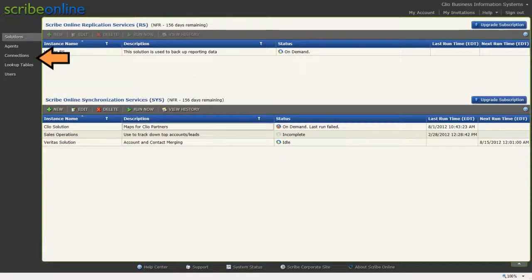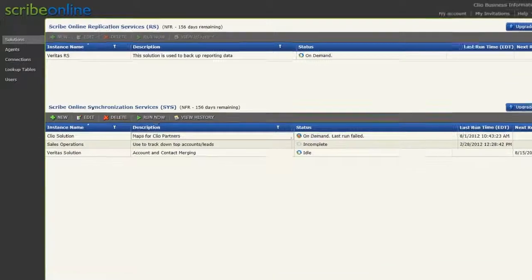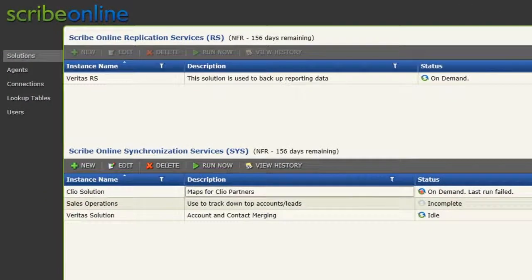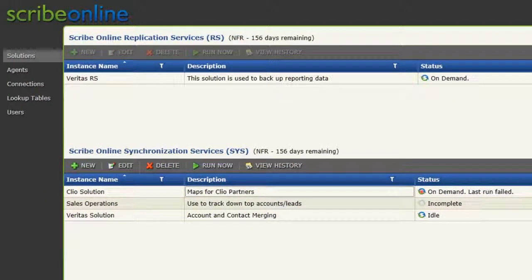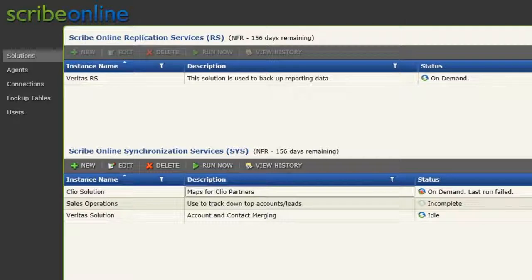Moving over to the ScribeOnline Toolbar, you have five tools available to you. Solutions are where you set up and manage integrations. The Solutions page provides information about the status of all of your ScribeOnline Solution instances.